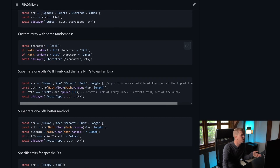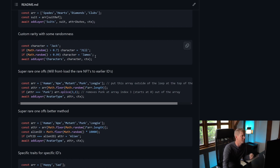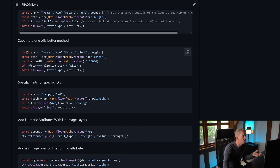We can create custom rarities with some randomness. So if Math.random — which is a number between 0 and 1 — is greater than 0.7, then the character will be Jill, so 30% of the characters will be Jill. If Math.random is greater than 0.99, the character will be James, so James will be much rarer than Jill, and Jill will be much rarer than Jack. We can also create really rare one-offs — for example if we want an alien but only one of them in the whole collection, we can do that.